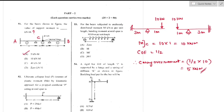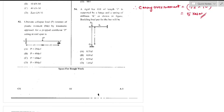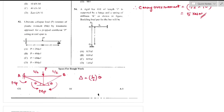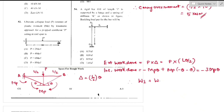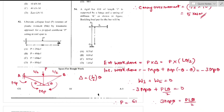Question number 52: Ultimate collapse load P in terms of plastic moment Mp for a propped cantilever loaded at midspan. Deflection = (L/2)θ. By the principle of virtual work, external work done equals internal work done: P·(L/2)·θ = 3Mp·θ, so P = 6Mp/L × θ — wait, P = 6Mp·θ/L — option C is the right answer.